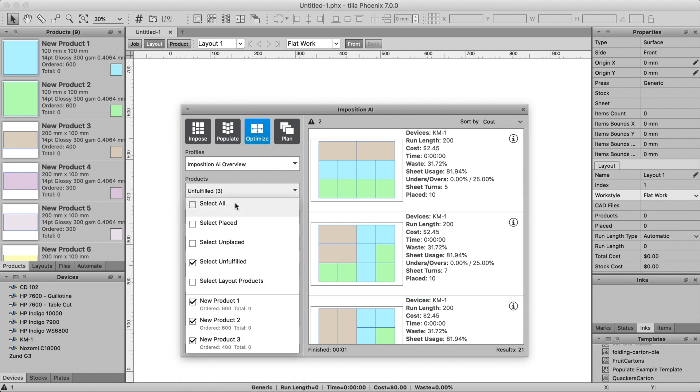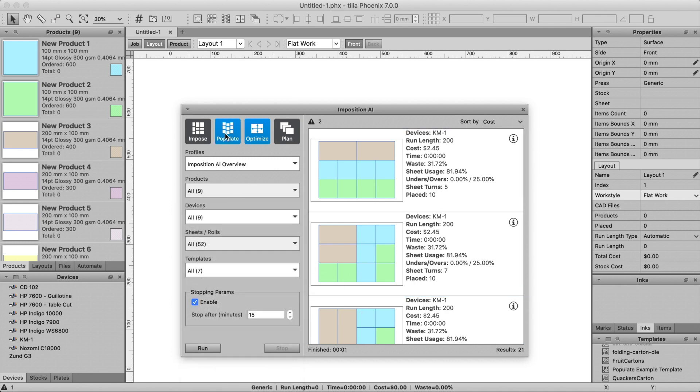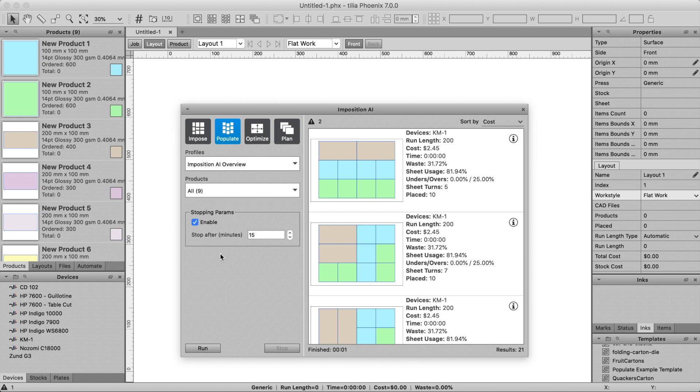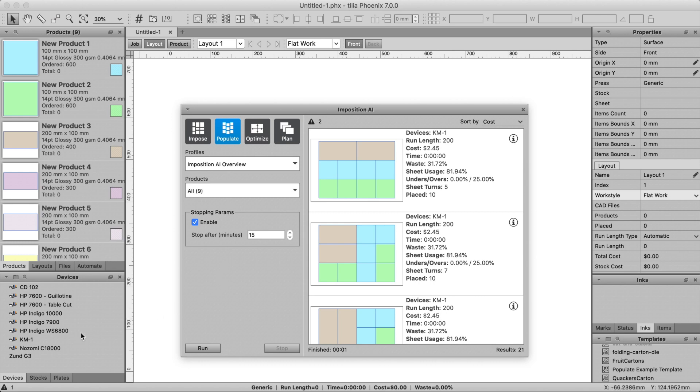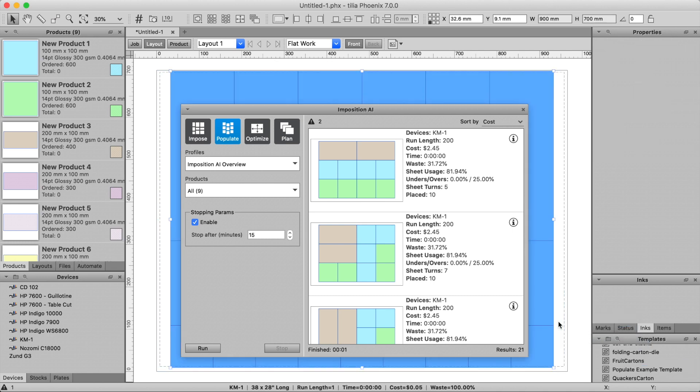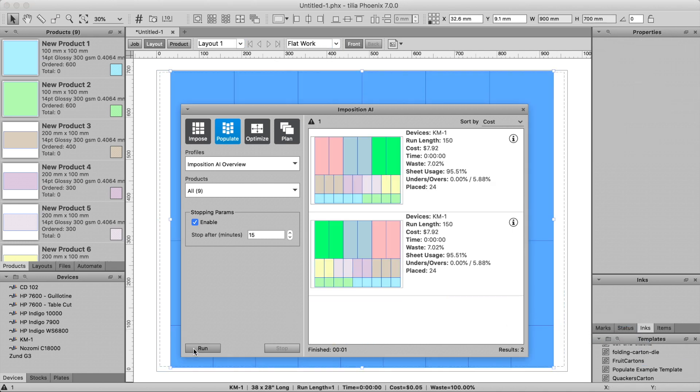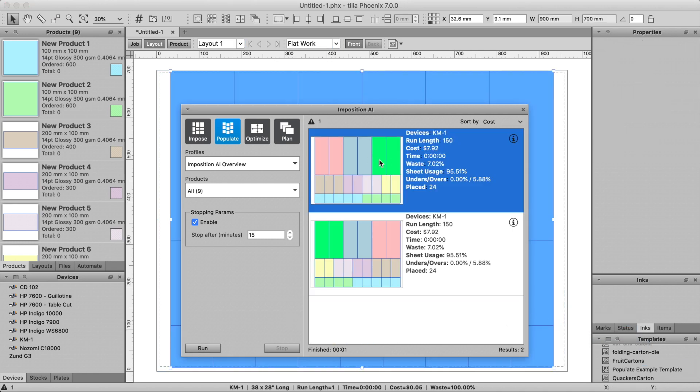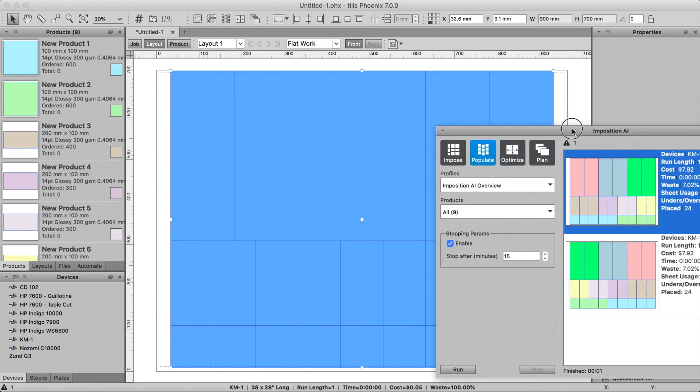The Populate tool will automatically assign products to the currently selected die template. The numbers of each product placed in the layout are determined by the Populate tool to ensure the lowest amount of overruns. Multiple variations of the original die layout will appear with products assigned to different dies in the layout.